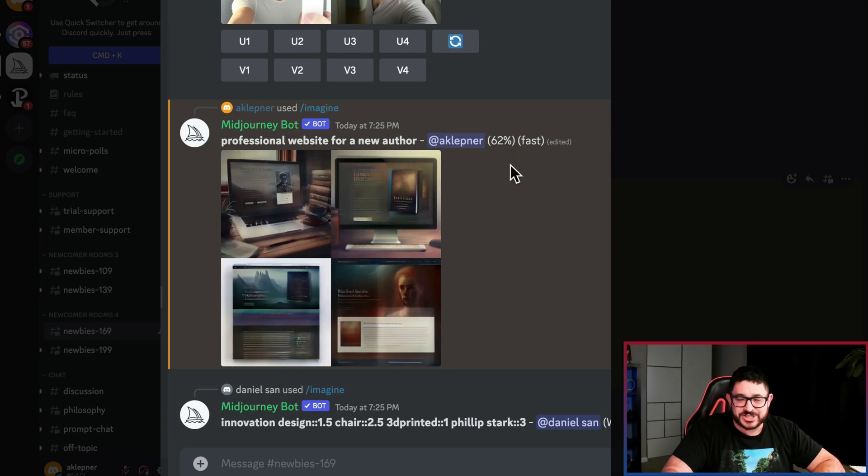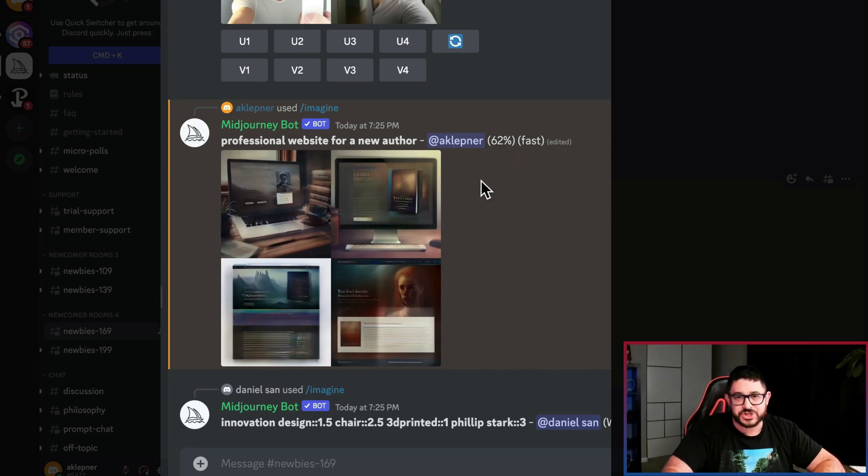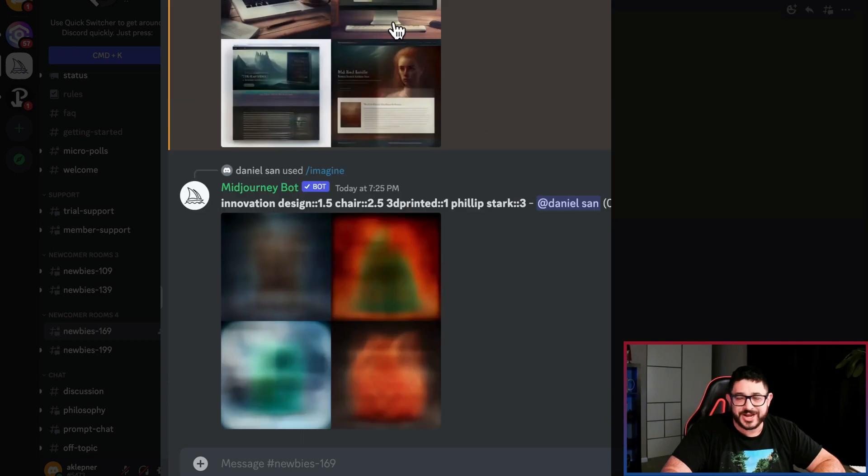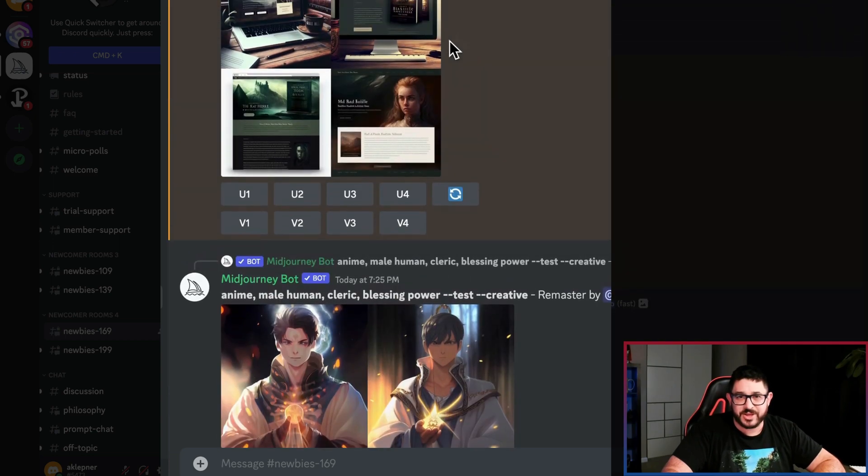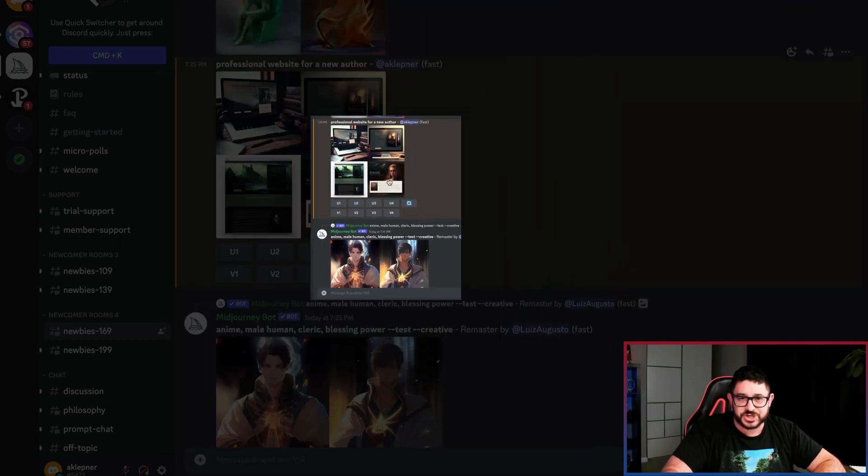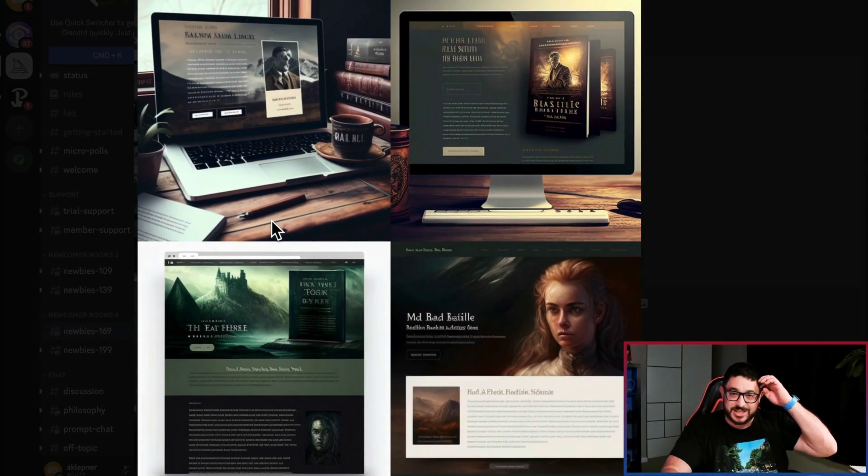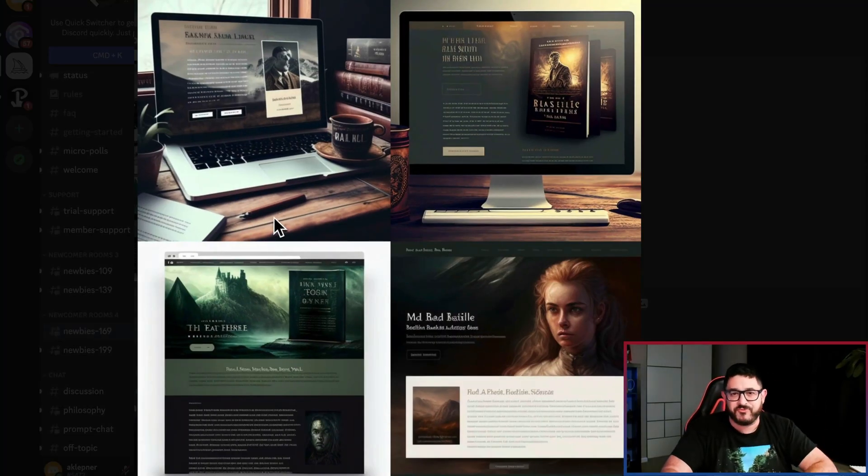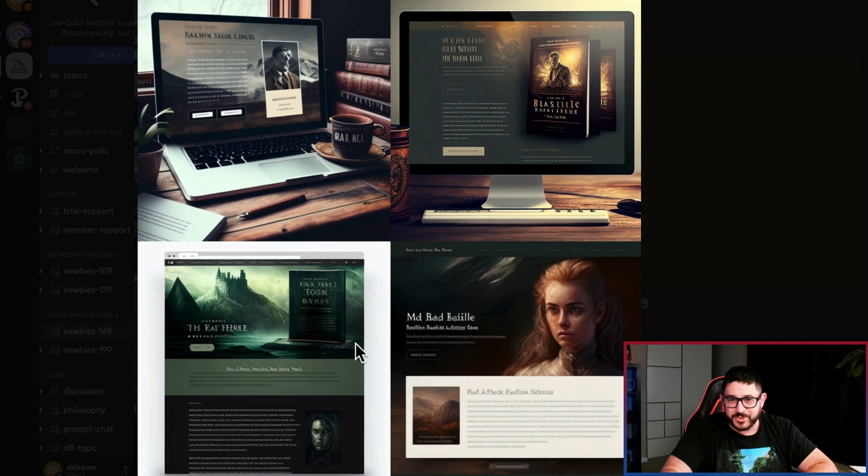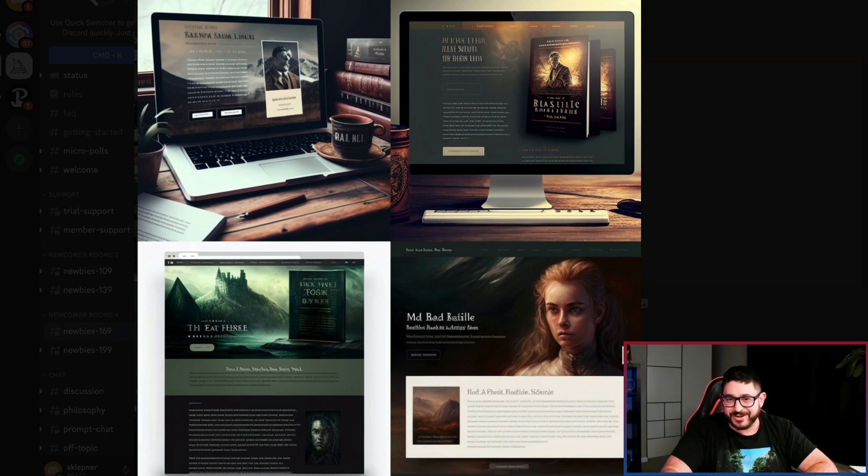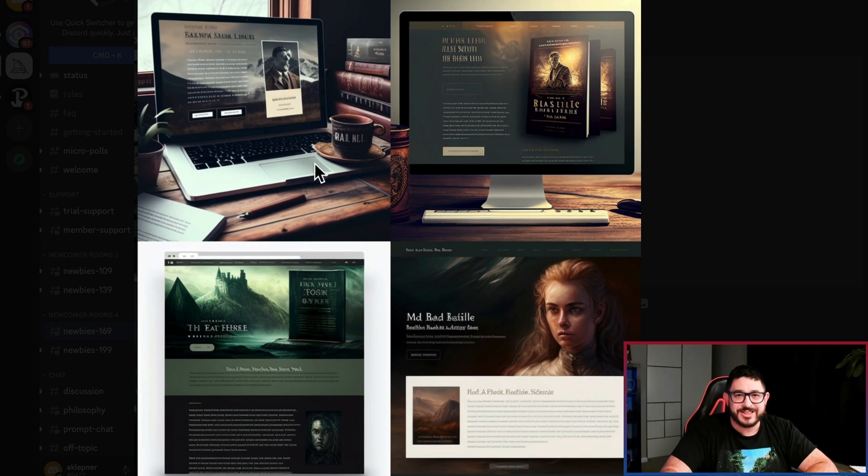All right. Now we're at 62% and in just a second, it should go to 100%. Now we're at 93% and there we go. It's completely ready to show. If I click on it, you'll see the four different designs that it came up with. Looks like we got a little bit of a gothic horror thing going on here. We got a person's face right here. This is on a laptop and this is on a desktop.